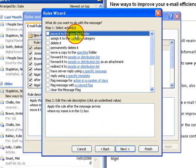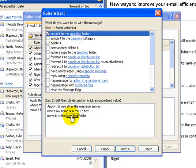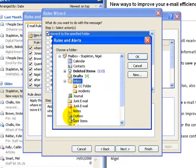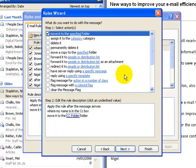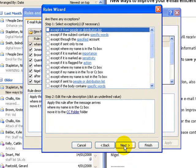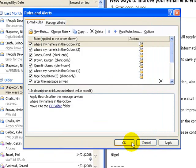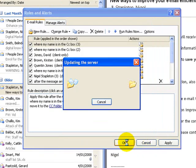And I'm going to move it to a specified folder, so I'm going to click on that. I go down below and I want to tell the computer what folder that is, and it's my CC folder. I click on OK. I click on next. I haven't got any exceptions, so I'm just going to finish there and I click on OK.